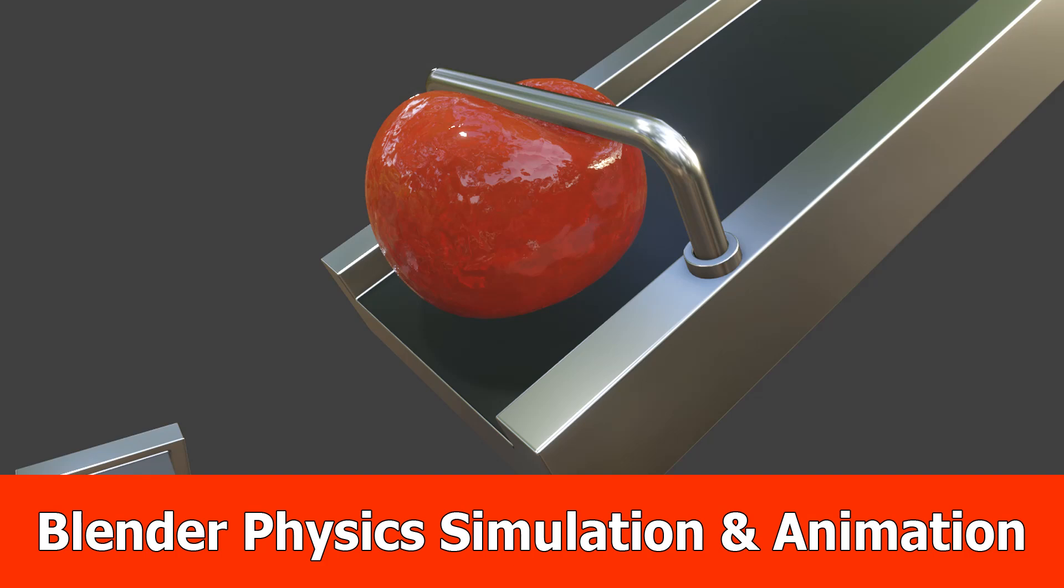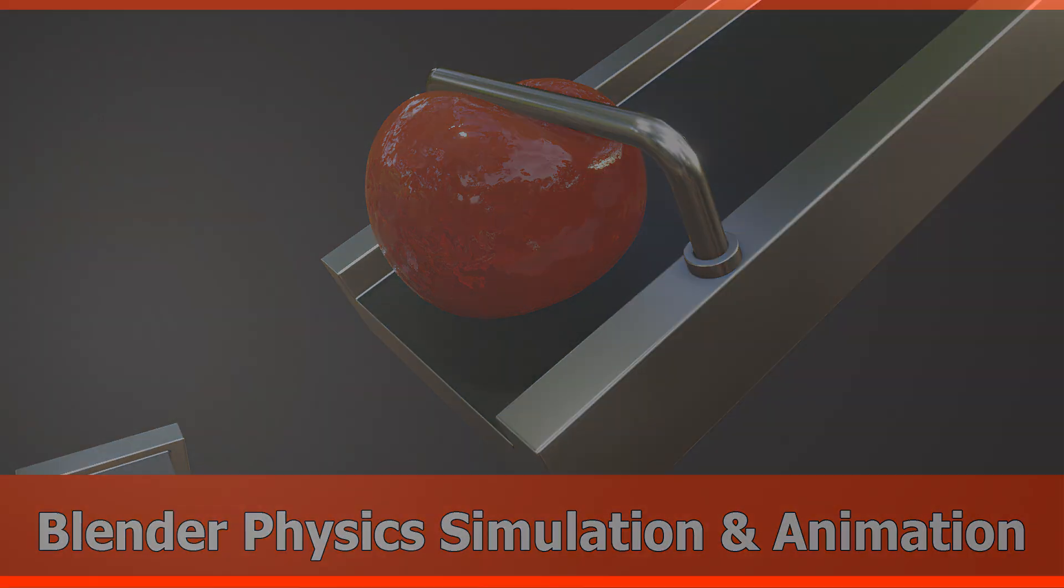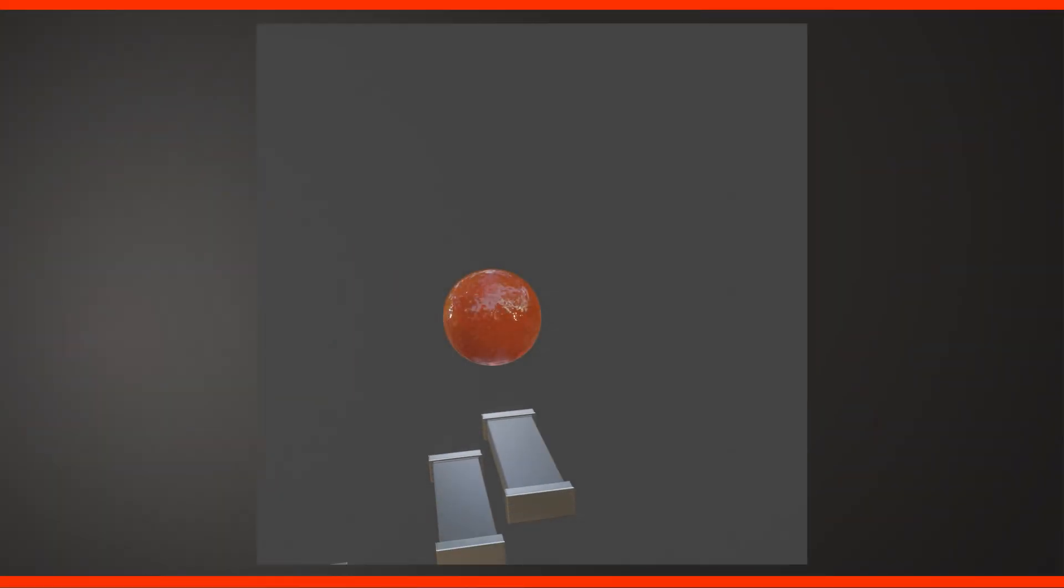Hey guys, today's tutorial is about creating a physics simulation and animation with Blender 2.92.